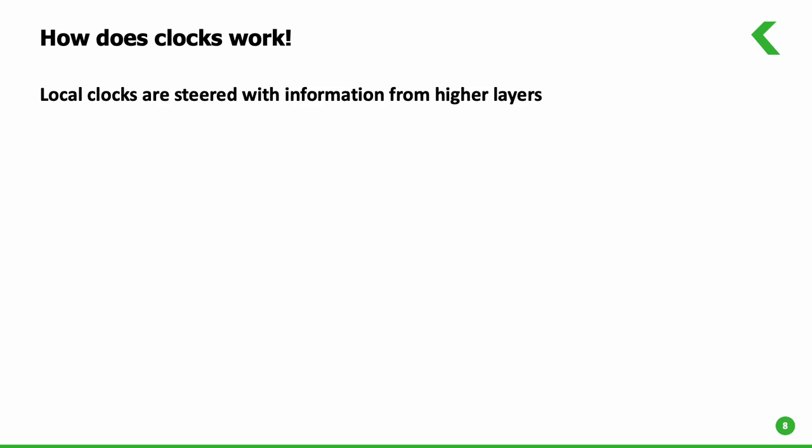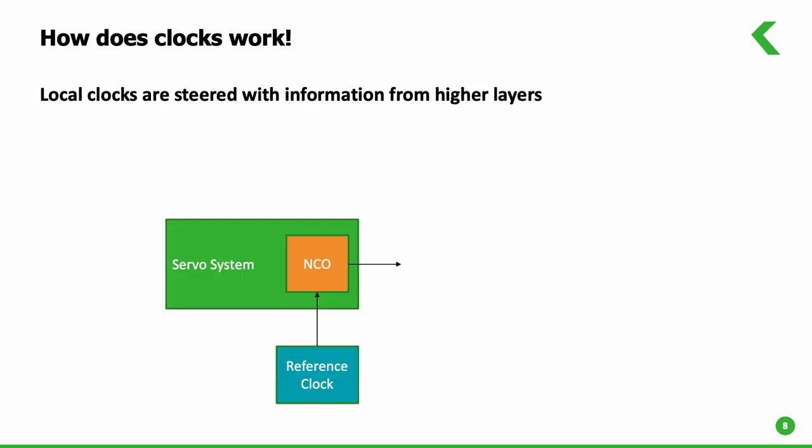Let's understand the basic functionality of the system. When the system powers up, the output clocks are driven by the accuracy of the local oscillator. The output will be at the initial accuracy of the oscillator.